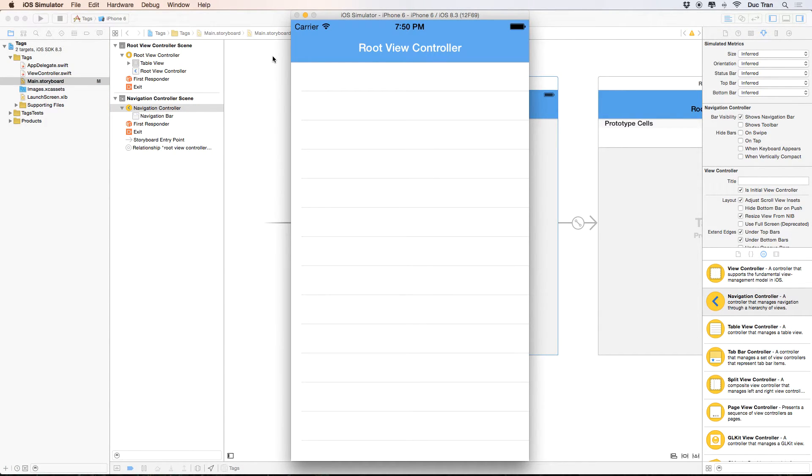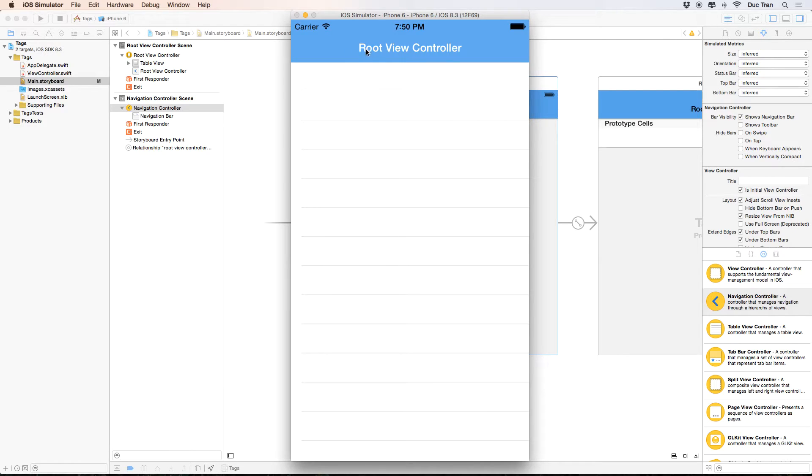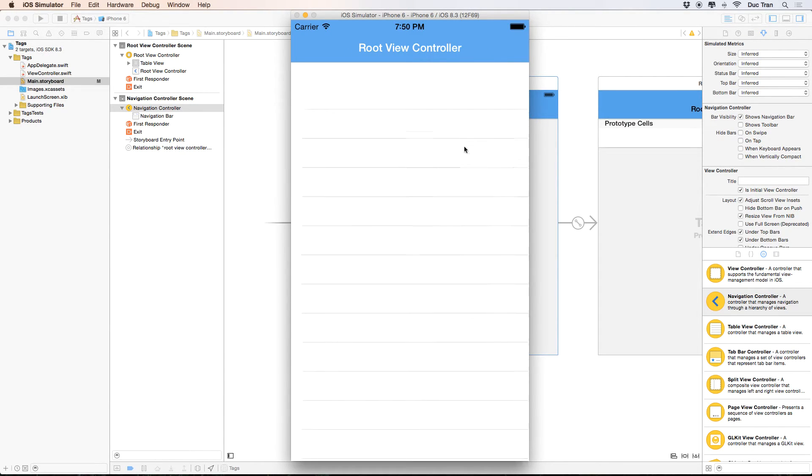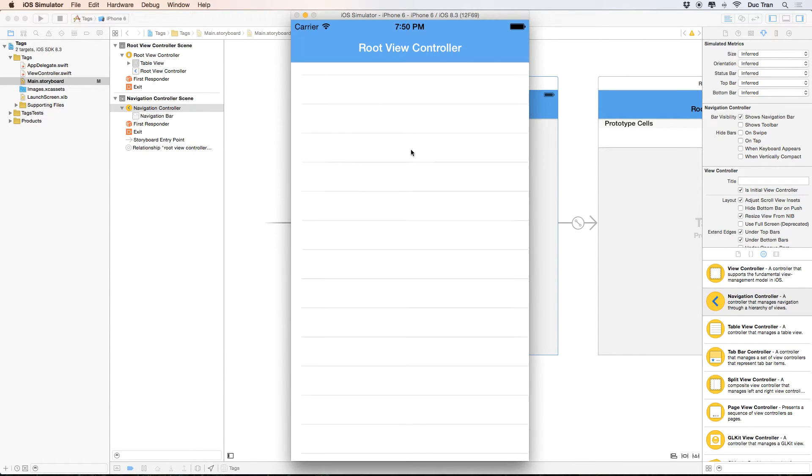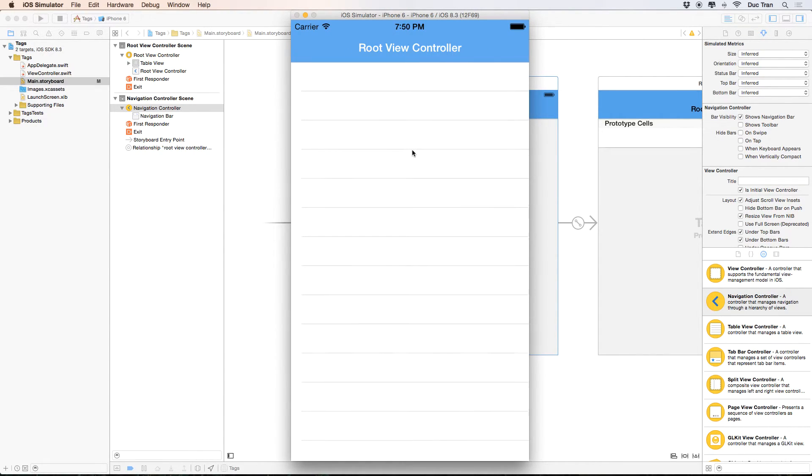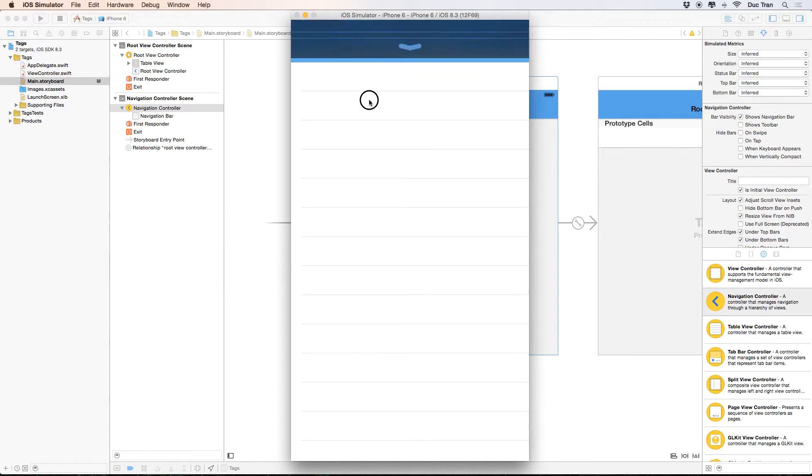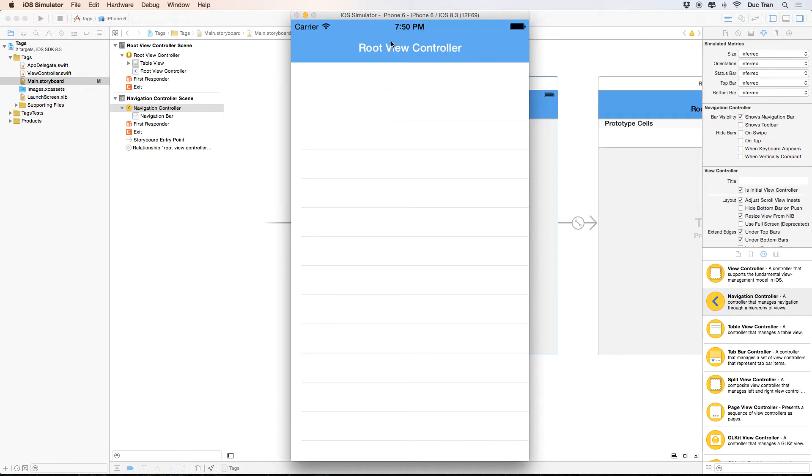All right, good. So you see that we have a navigation bar, navigation controller, and we have a root view controller which is a table view. Right now it doesn't have any data source or delegates, and it also doesn't have the status bar to be white, which we will do in the next video.